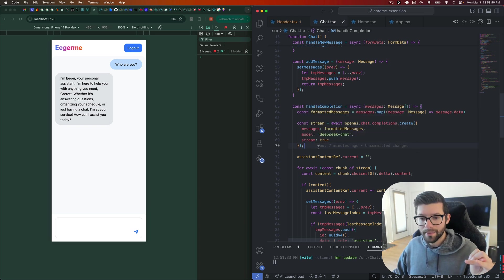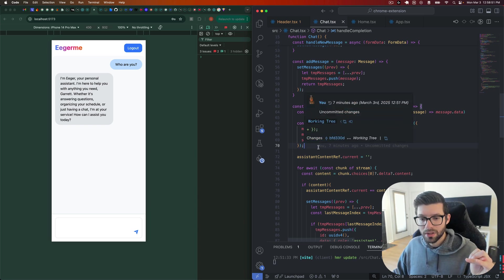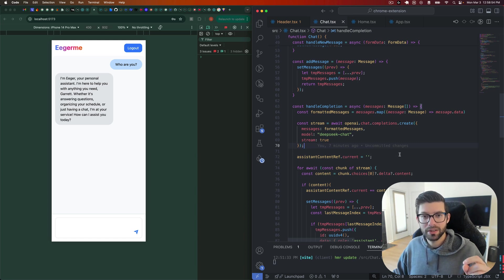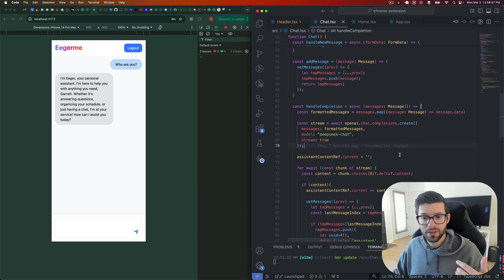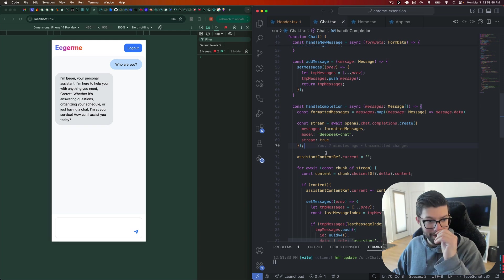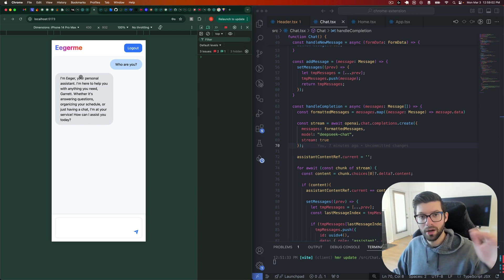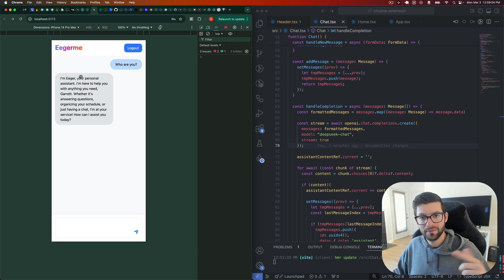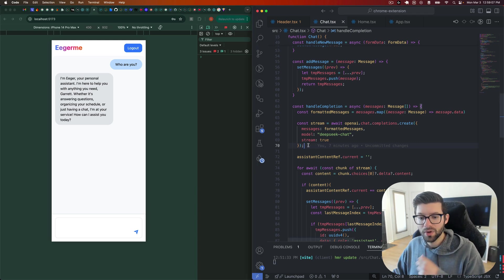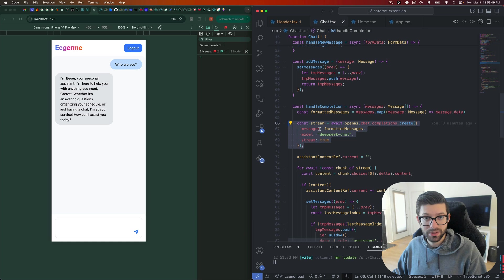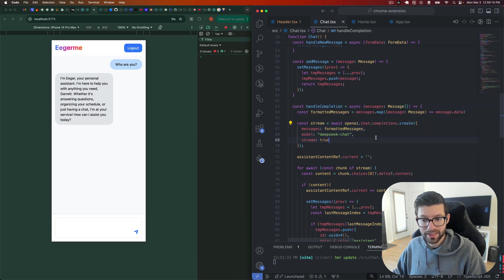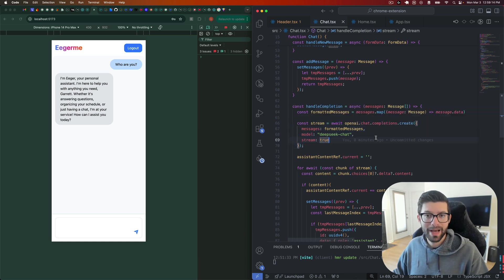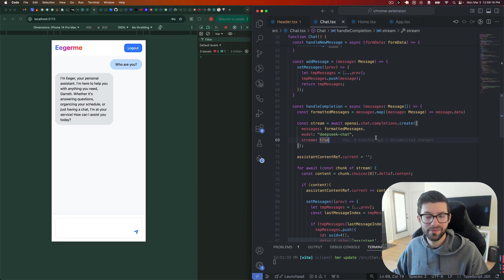But the cloud functions, to the best of my knowledge, don't allow you to stream the response. And so that means that if you want to have the effect that we displayed earlier, where the words update one word at a time as they come in through their response, you need to run this either in the browser, dangerously, as I said before, or you have to use a different backend runtime or environment mechanism that allows you to stream the response.